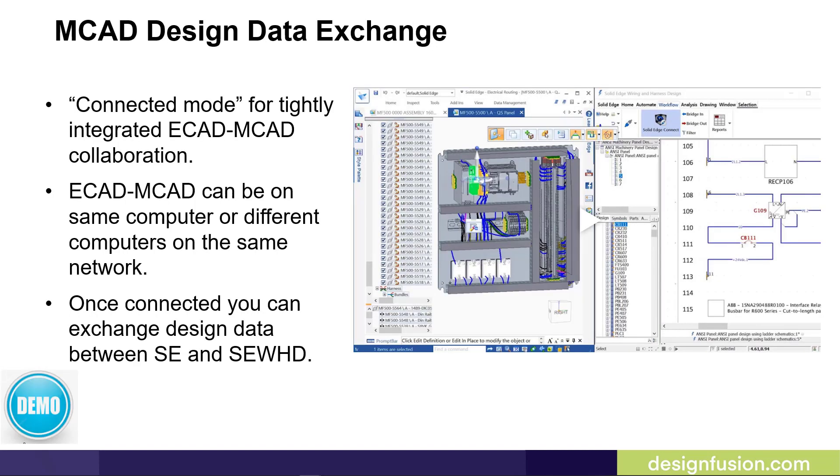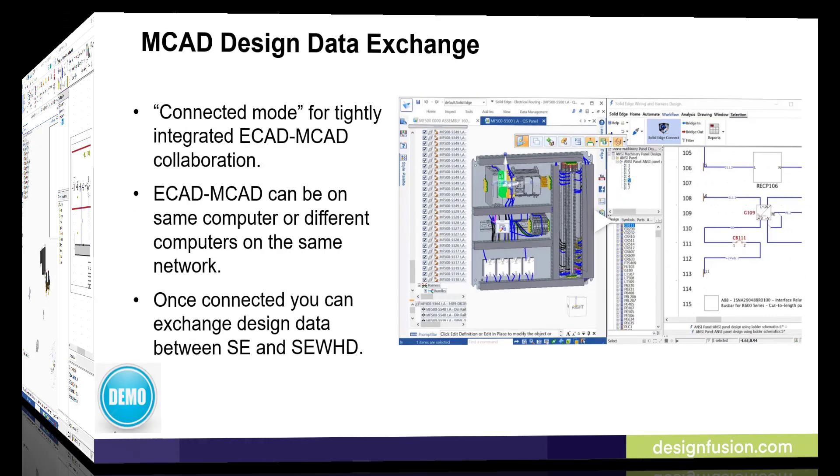The Connected Mode is used for tightly integrated ECAD-MCAD collaboration. The ECAD and MCAD software can be on the same computer or different computers on the same network. Once connected you can exchange design data between Solid Edge and Solid Edge Wiring and Harness Design. Let's have a look at this in a demonstration.